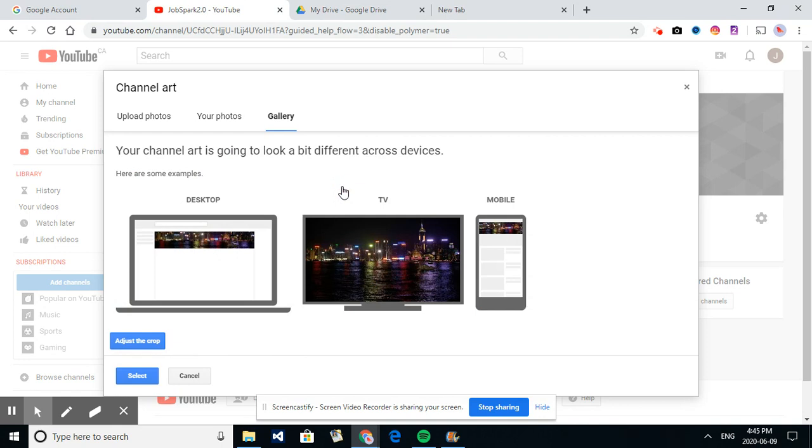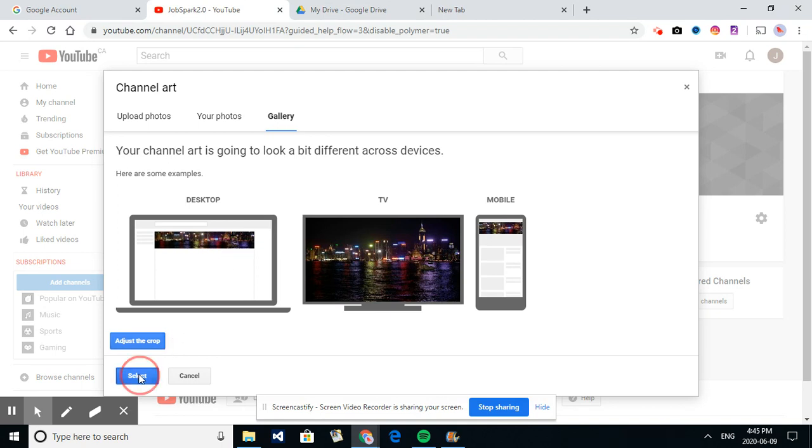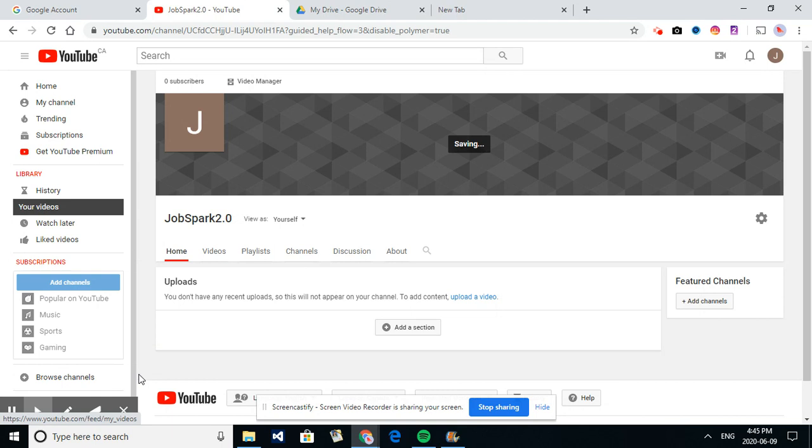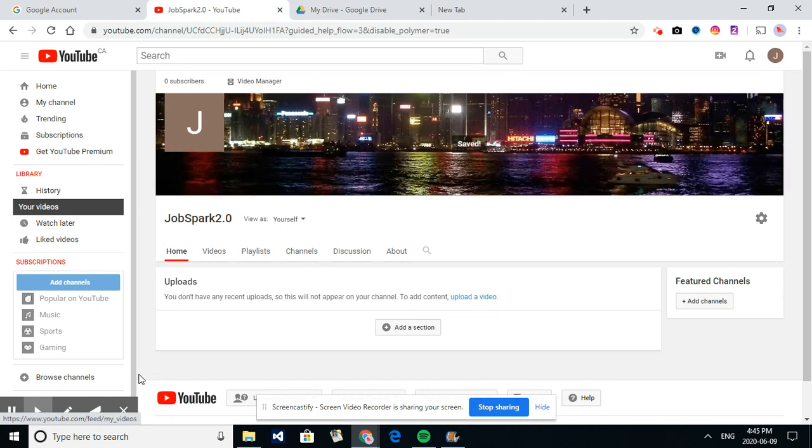So once you choose it, the best thing is it gives you an idea of what that banner will look like on a mobile device, which we've talked about, and how many people access the internet and YouTube on their mobile phones, a TV. You can obviously surf YouTube on a TV and on your desktop computer. So that looks good to me. I don't need to adjust or crop. We'll select that. So that's one thing done.